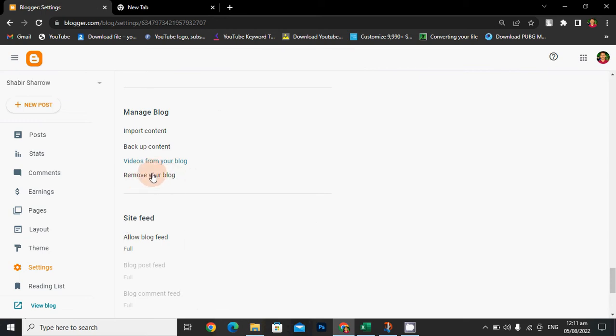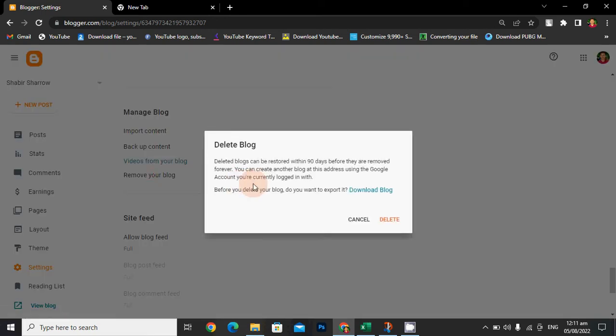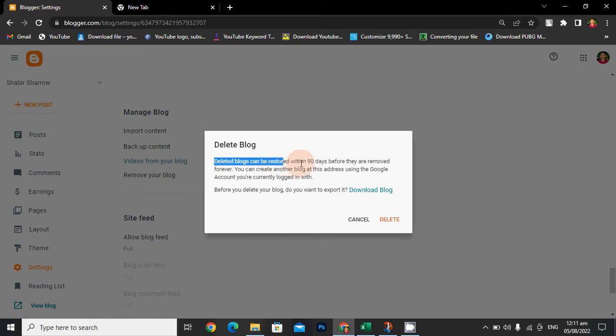Now you can see the description about it: 'Delete blog can be removed within 90 days before they are removed forever. You can create another blog at this address using the Google account you're currently logged in with.'